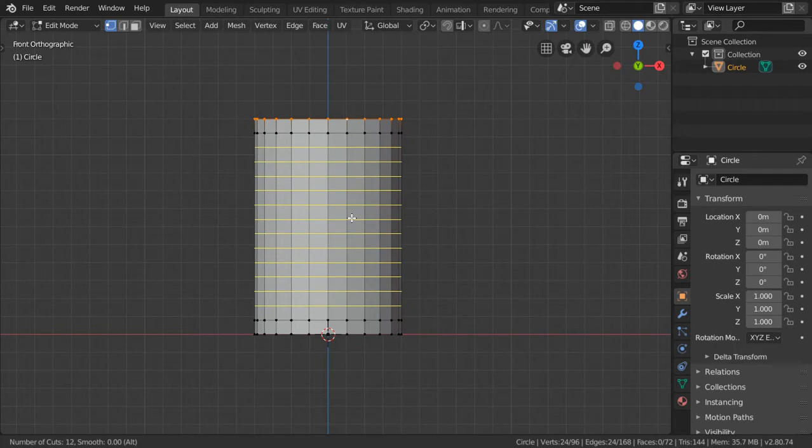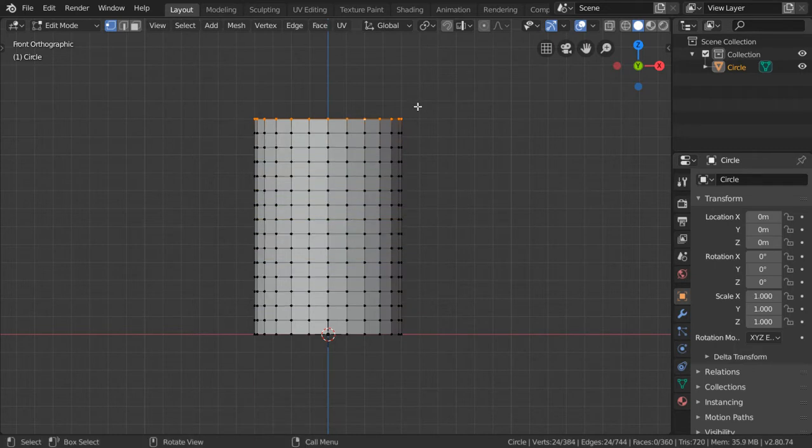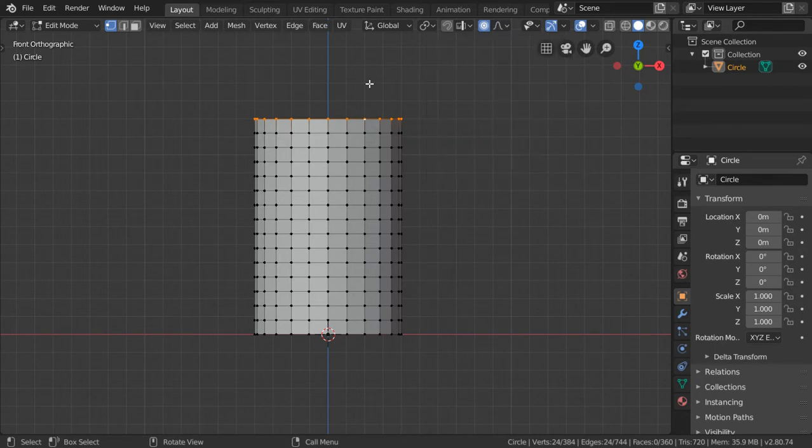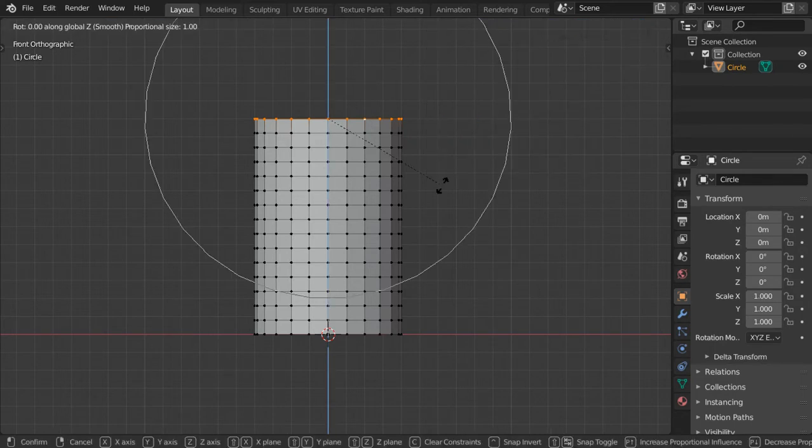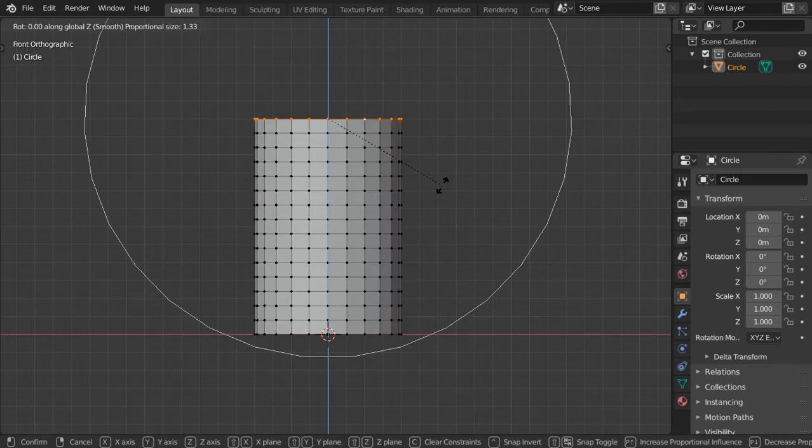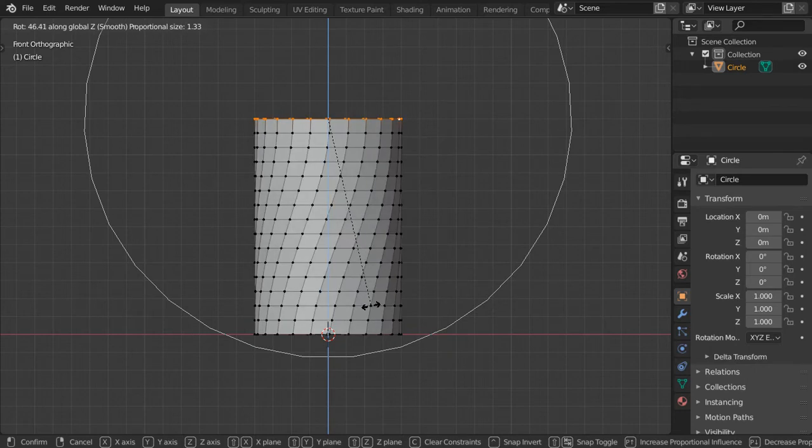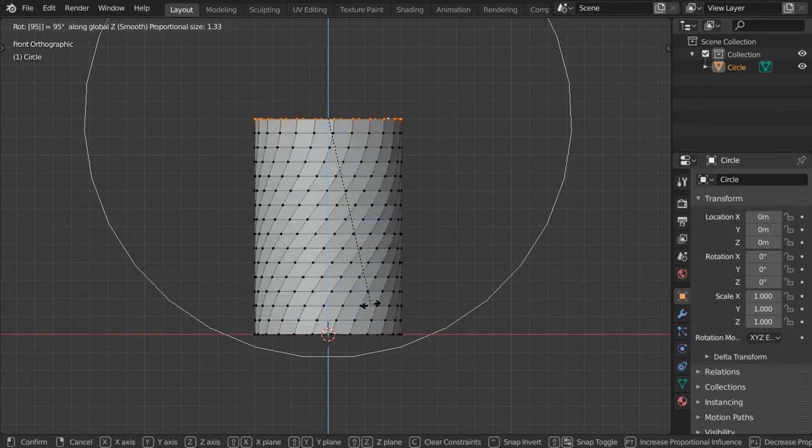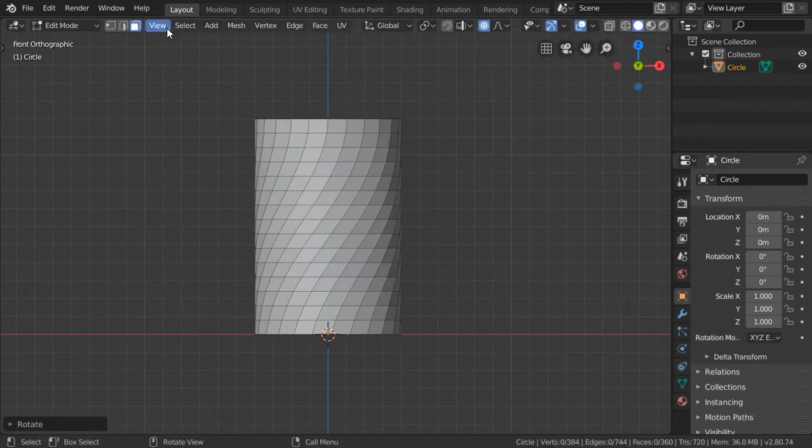We can select this top part and go to proportional editing with smooth. We can now rotate in the axis such as this. I will rotate in the axis around 95 or 90 degrees.